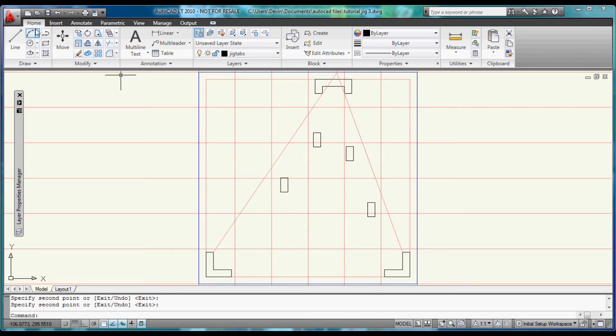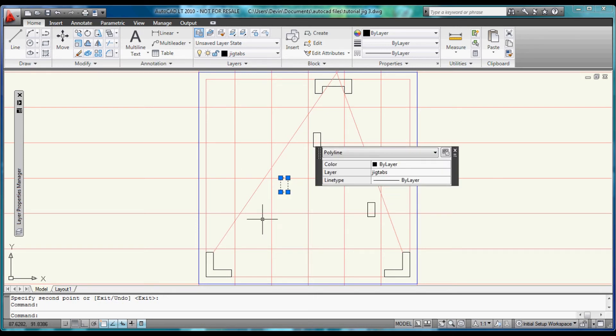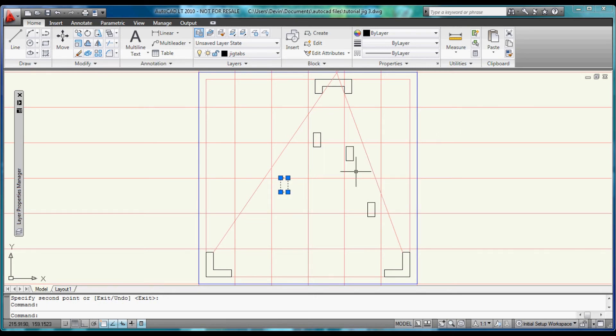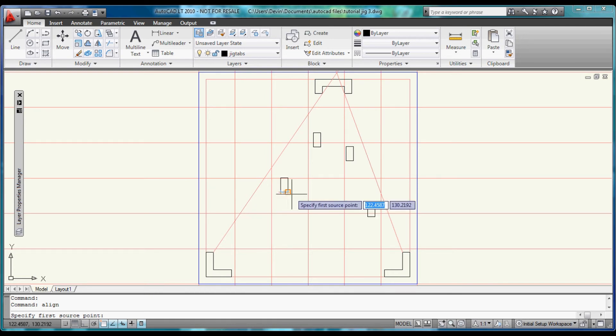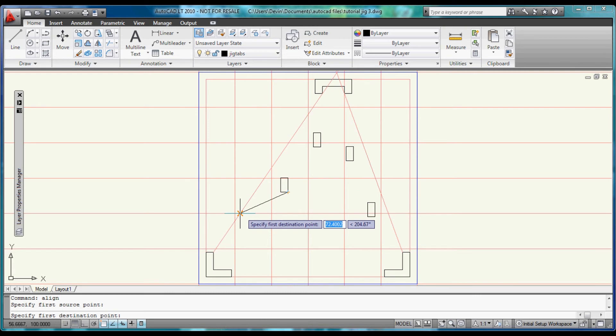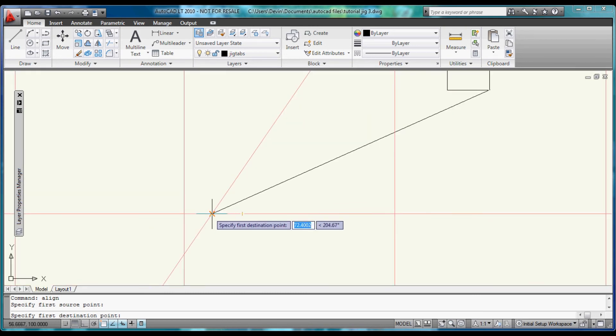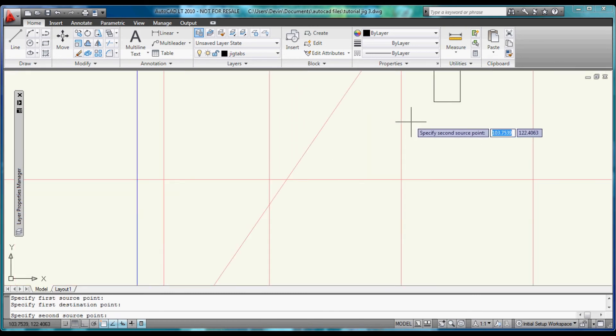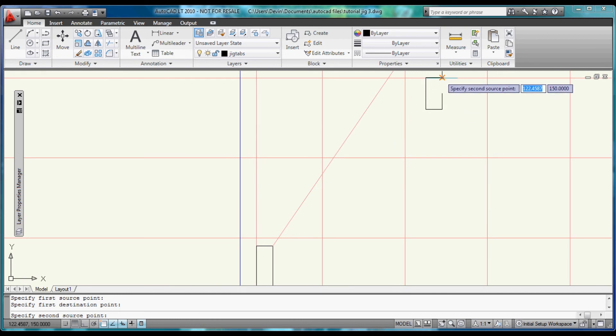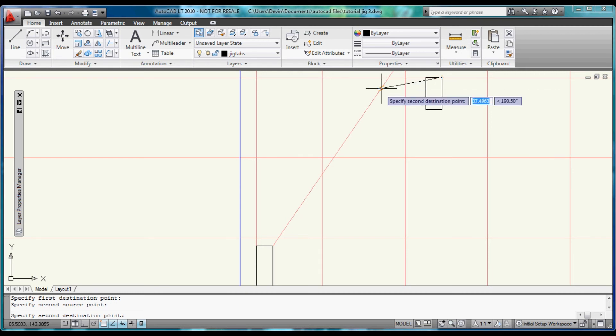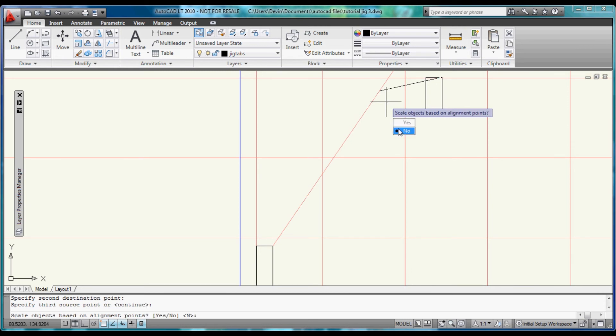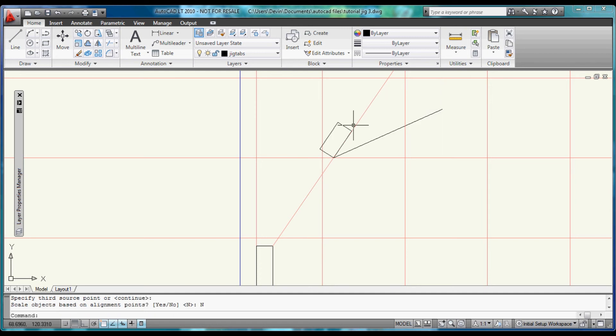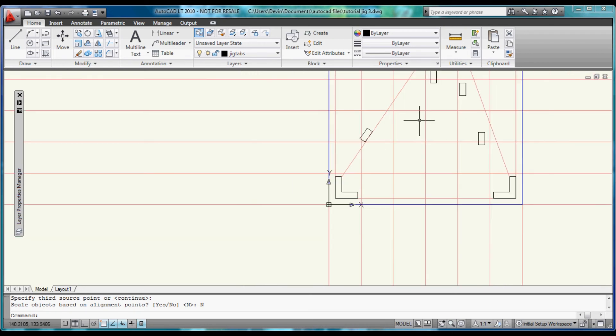Now we can select the object. And it brings up that menu. But let's use the align command. Specify the first source point as this bottom corner. And let's come down to this intersection right here. Second source point is going to be this top corner. And we'll tell it to run parallel to this. Right click. And then when it asks if we want to scale the objects based on alignment points we will say no. And now we have our rectangle aligned with the ray.